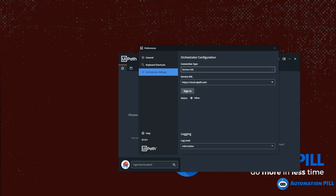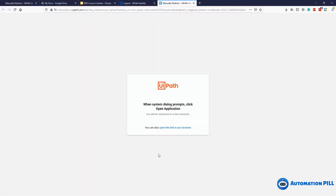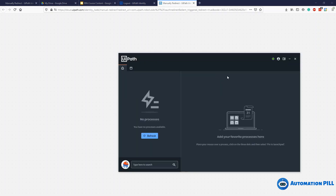To show how Service URL works, I'll use sign-in again. As you can see, my username and password were not asked again, because the browser is still logged in to the Orchestrator and is simply sending the same token to the Assistant. That's why authentication succeeded.